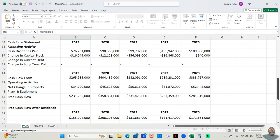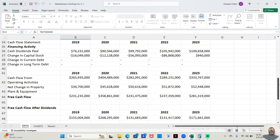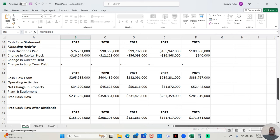This company does pay a dividend. They paid $76,231,000 in dividends in 2019, $90,566,000 in 2020, $99,792,000 in 2021, $105,942,000 in 2022, and $109,658,000 in 2023. So they're paying more out in dividends every year.